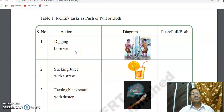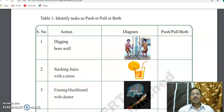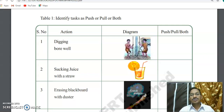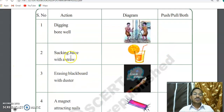For digging a bore well, you have to write whether it is push, pull, or both. Next: sucking juice with a straw.